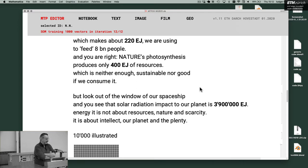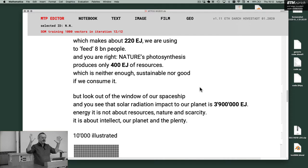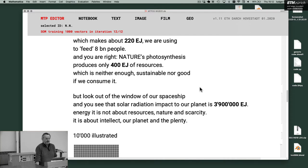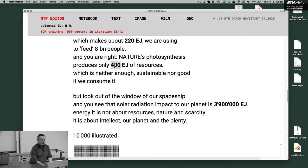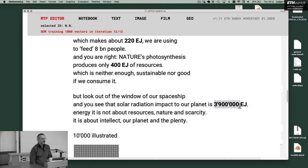Energy is not about resources, nature or scarcity. It is about intellect or planet and the plenty. It is not enough to look at the ground, look at resources to our planet. You have to look in a planetary solar system scale. And there is more than enough. For example, this is factor 400. So this is factor 10,000. This is nature. So this is within the starship. And this is outside the starship.